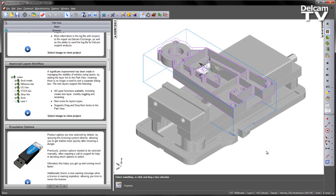The new layers support a number of functions. These include toggling the layer visibility, creating new layers, renaming them, a number of new icons for the layer types, and drag and drop support from items within the part view itself.